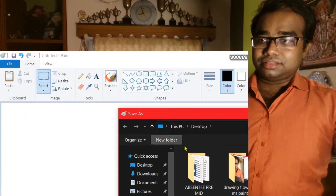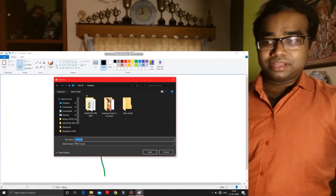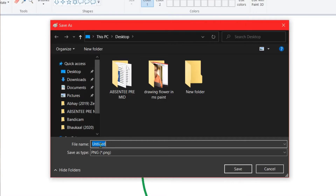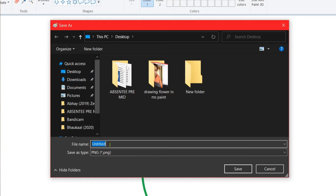You have to make a click on this Save option. Once you click, this window will open. In this window you can see the file name given here is 'untitled'. So what you have to do is delete this name and give a name according to your own choice, or a name related to the drawing you have drawn in the Paint software.